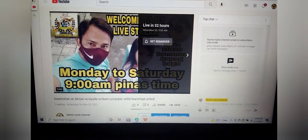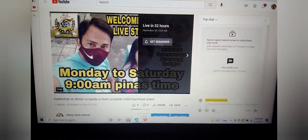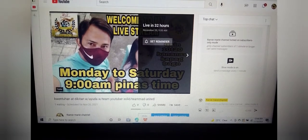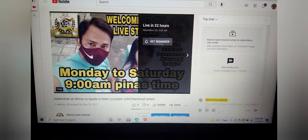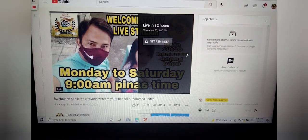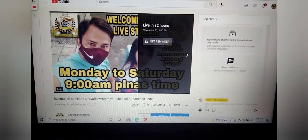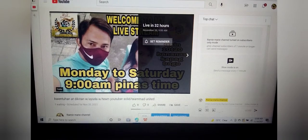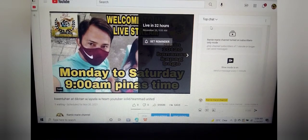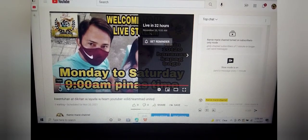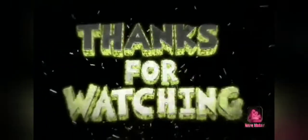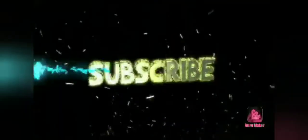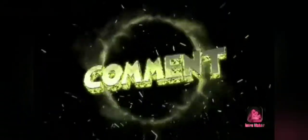Maraming maraming salamat po sa inyong lahat sa patuloy na supporta. At kung hindi ka pa nakapag-subscribe sa akin, pa-subscribe naman. At pa-like naman ang aking mga upload. At ILS pa siya. Punta kayo sa aking mga ILS. Maraming maraming salamat po. At God bless ating lahat.